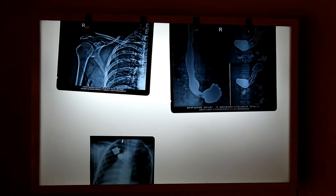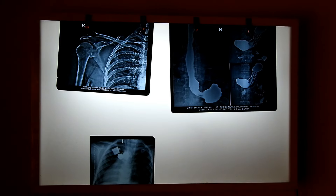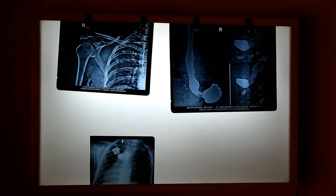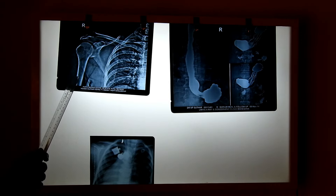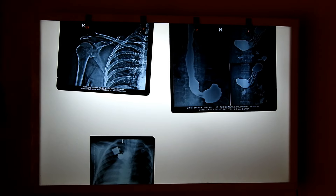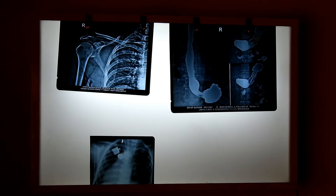In the anteroposterior view, the rays come from the anterior side and focus on the radiological plate placed on the posterior side. Here is the AP view of a shoulder region, where rays come from the front and fall back on the plate. In this X-ray of the thorax, the reverse posterior-anterior view is taken.